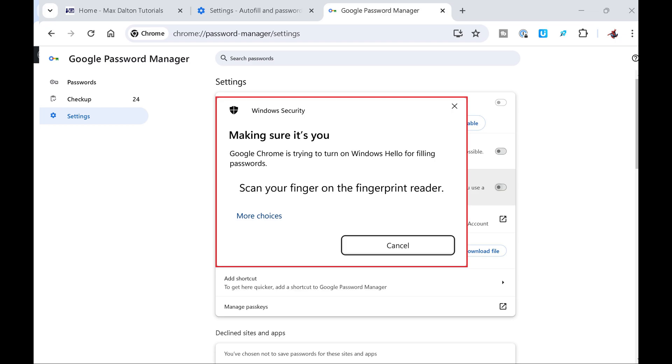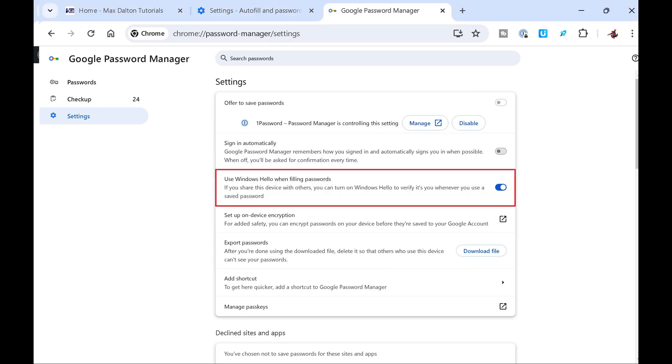Step 7: Verify your identity. Going forward, you'll be required to verify your identity through Windows Hello whenever you want to use a saved password in Google Chrome.